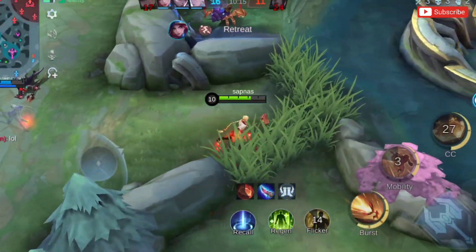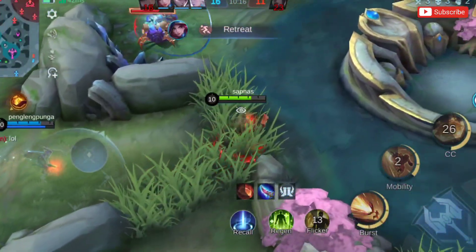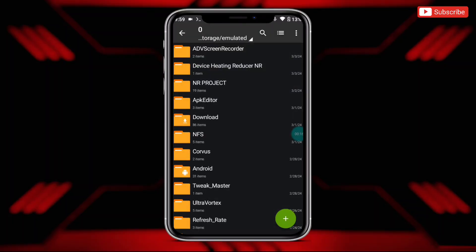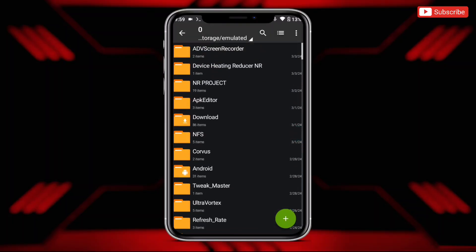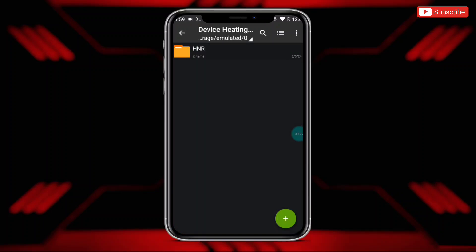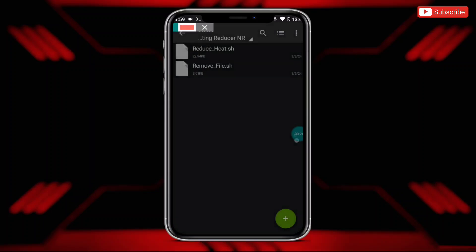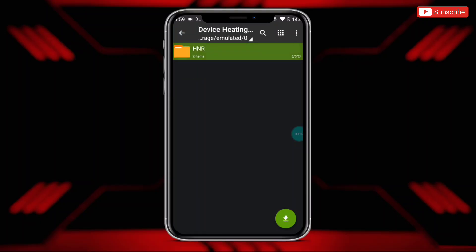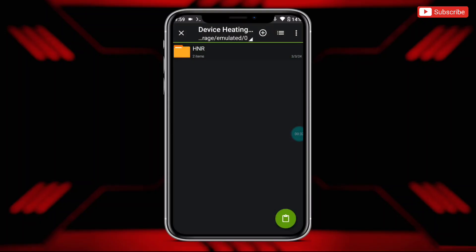Now let's move on to the flashing process. Please watch the full video without skipping. First, download the file named 'Device Heating Reducer No Root.' After downloading, simply extract the file. You will get two files: the first one is the reduce heating script and the second one is the remove script file. Now simply copy the HNR folder and paste it in internal storage.